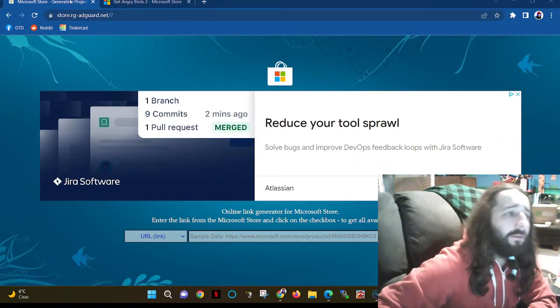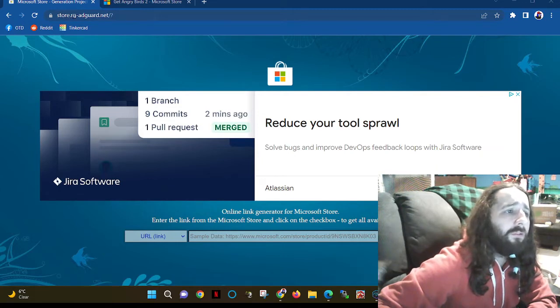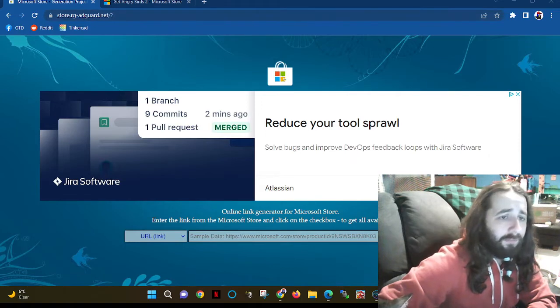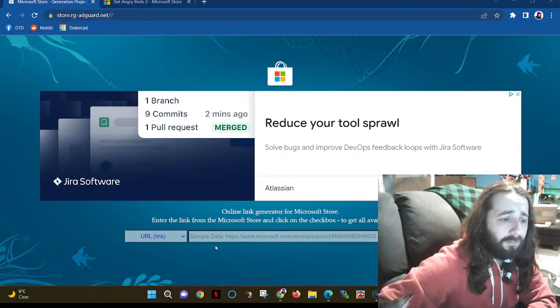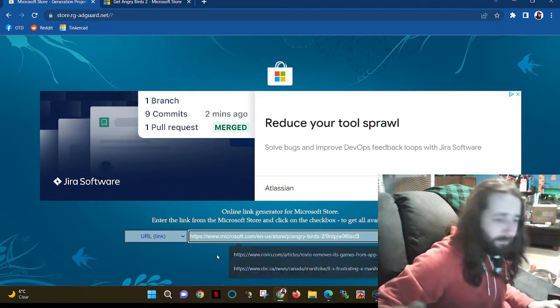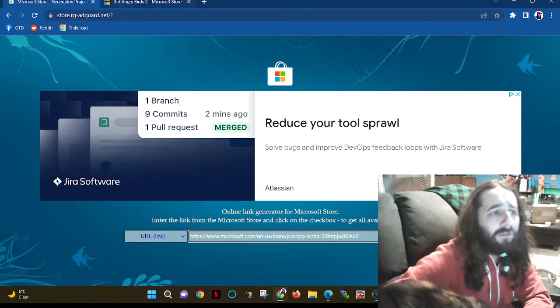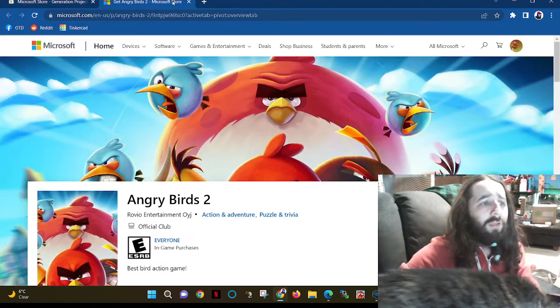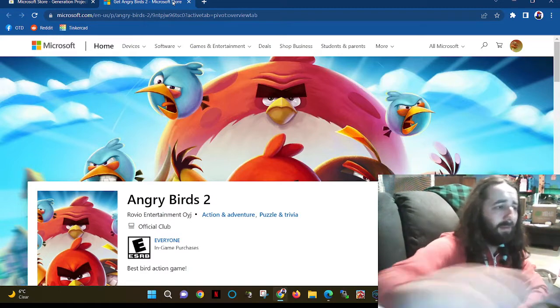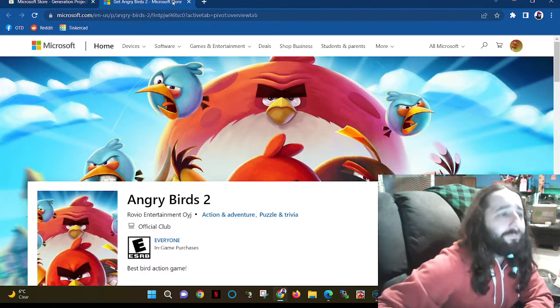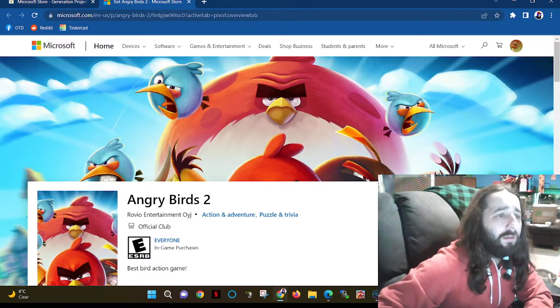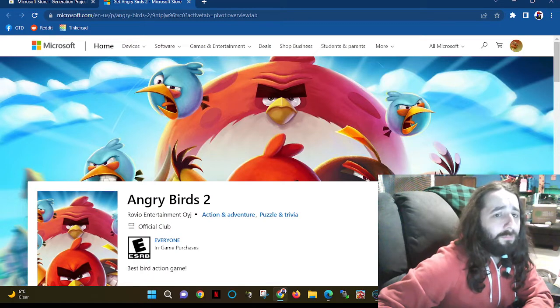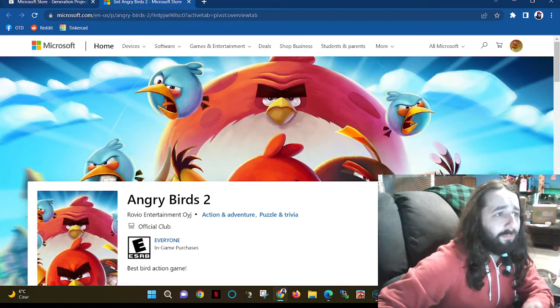So you're going to start by going to this URL: store.rg-adguard.net. It should look like this with the Microsoft logo. We're going to put in this URL, which is actually the URL to the Angry Birds 2 site through the Microsoft Store if you're doing it through the browser.